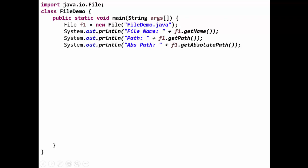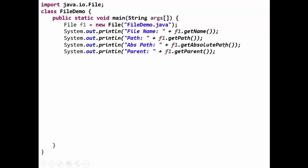Then we have getAbsolutePath. The complete path till the file would be written by using this method. Then we have getParent, which will return the parent of the file - the actual root directory of that file.